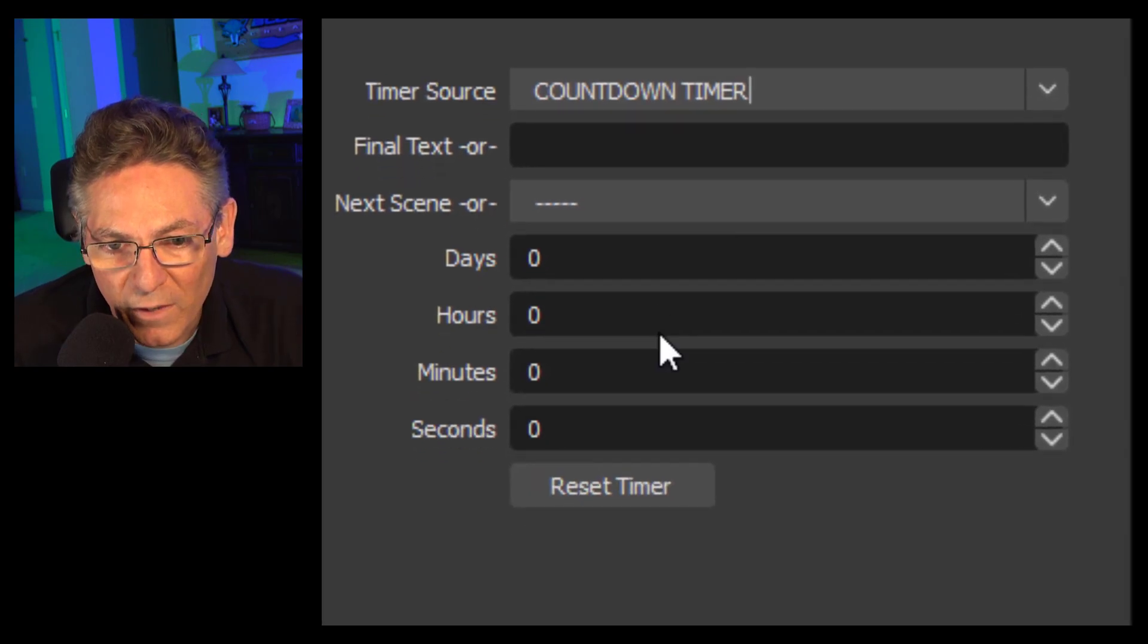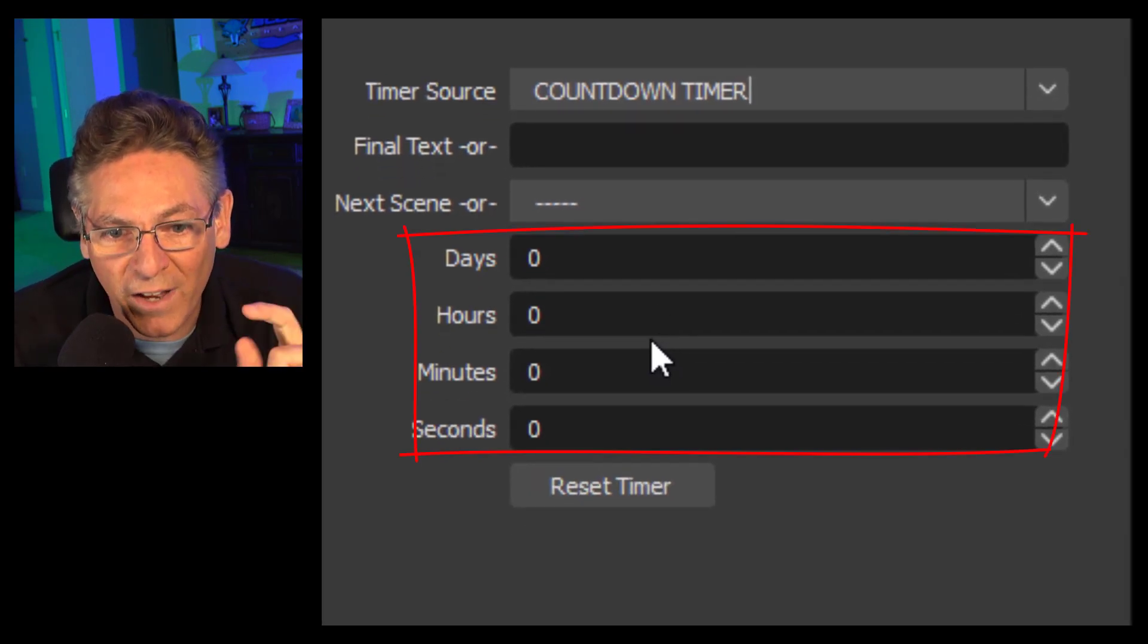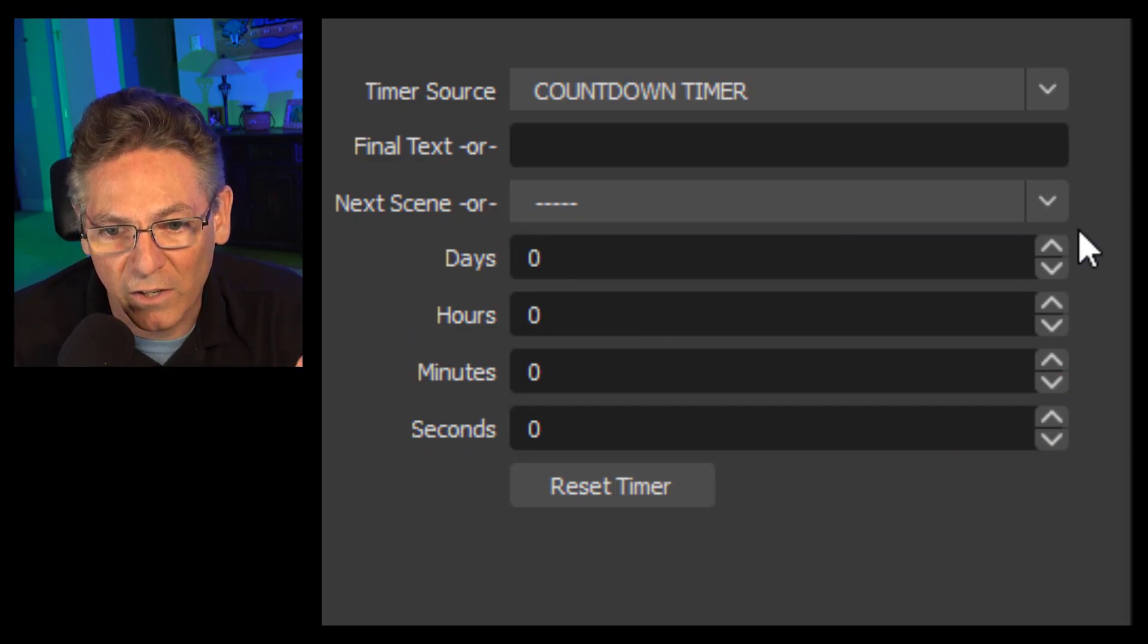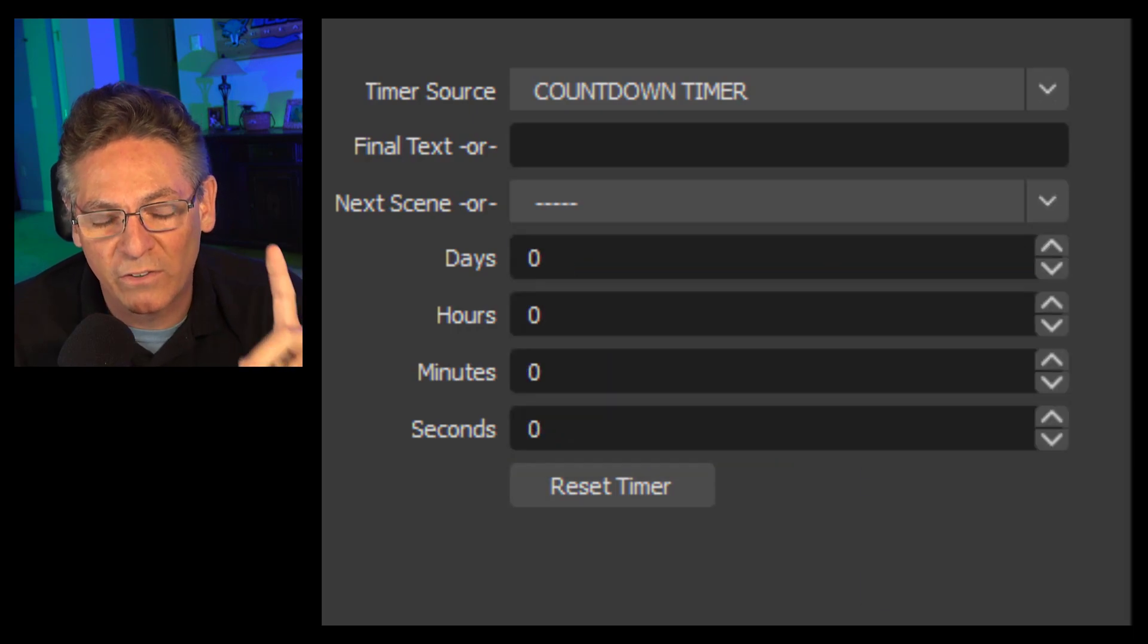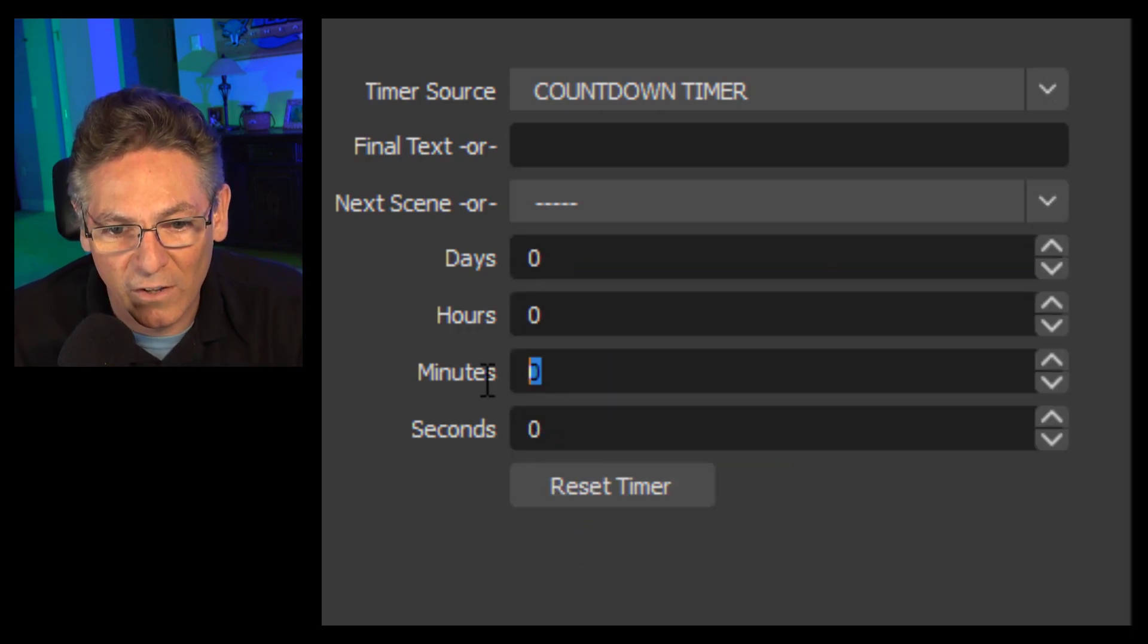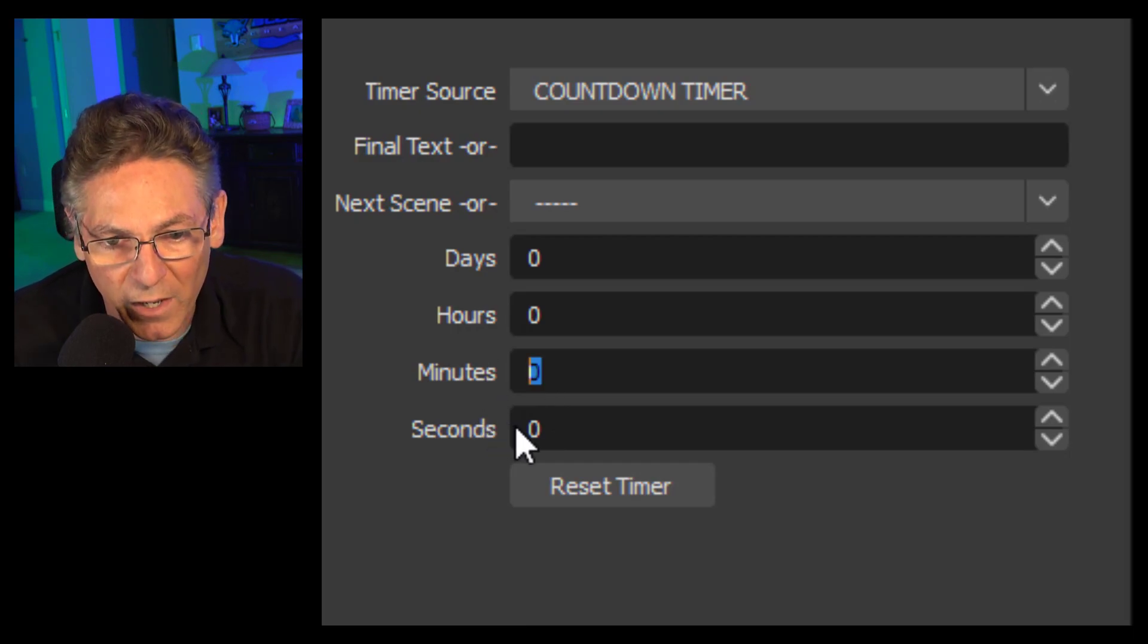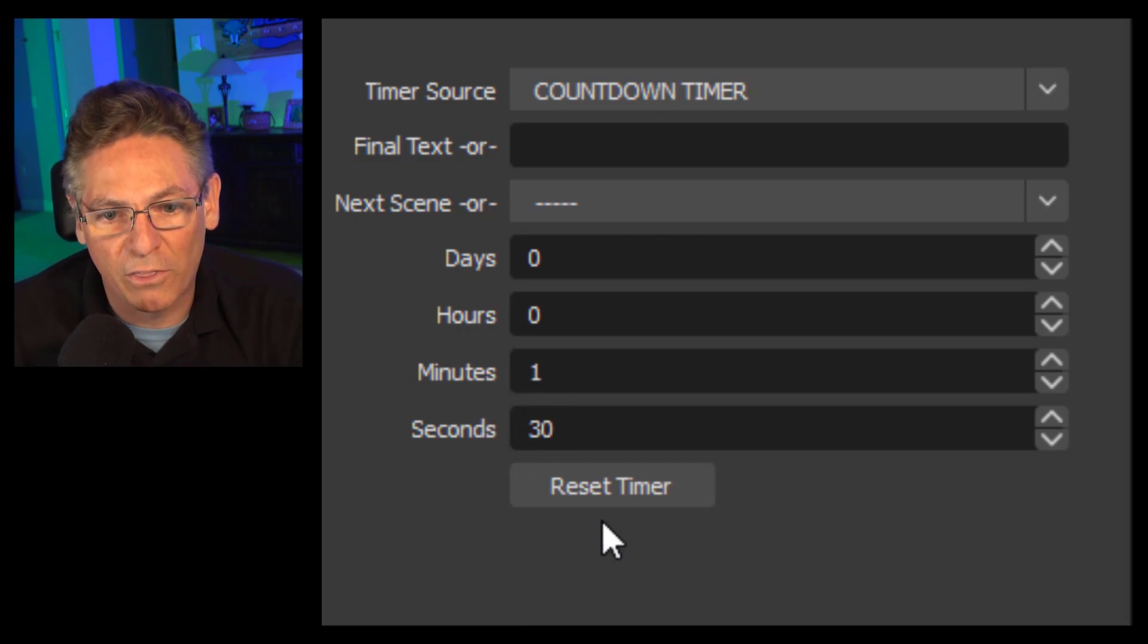Step number two is to designate the time. Do not select the next scene here. See this thing? I don't want you to make the selection here first. What's important is that you select your minutes and seconds. In this case I'm going to make it one minute by hitting a 1 and 30 seconds by typing in 30.